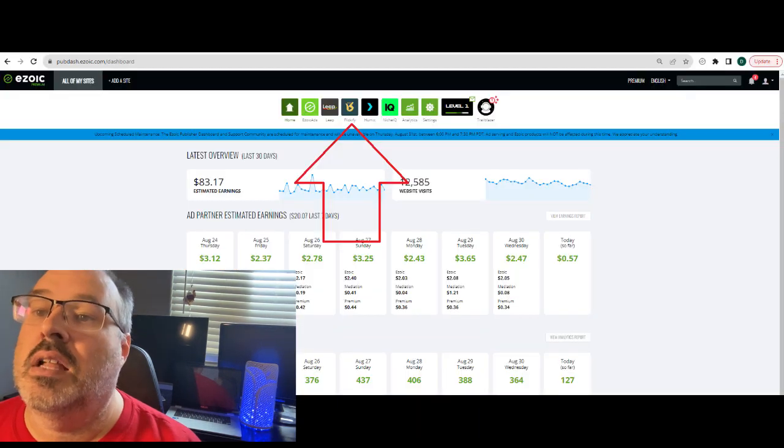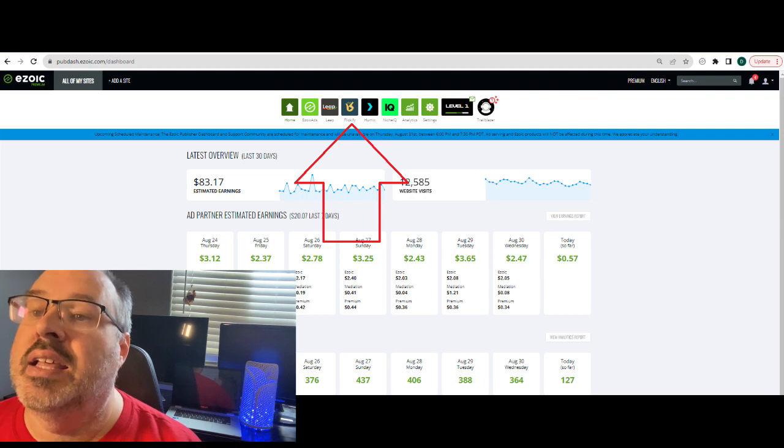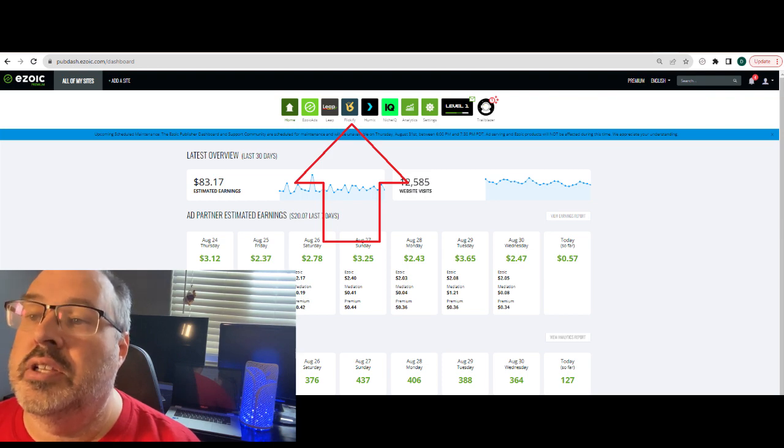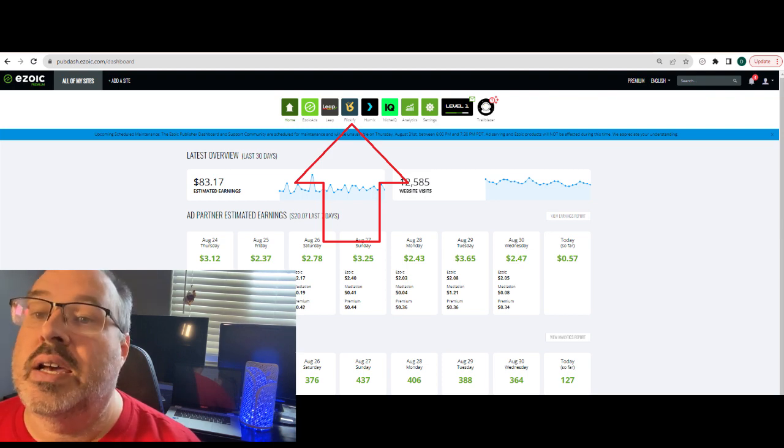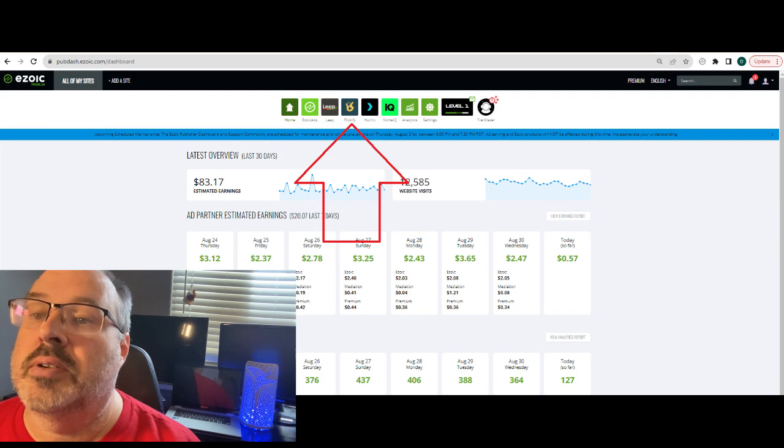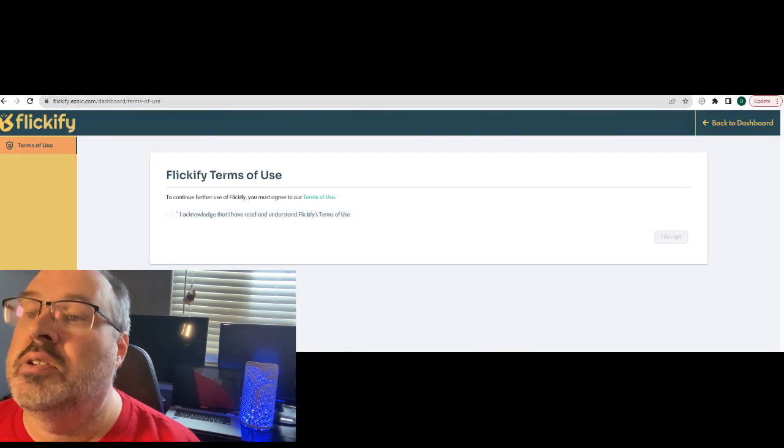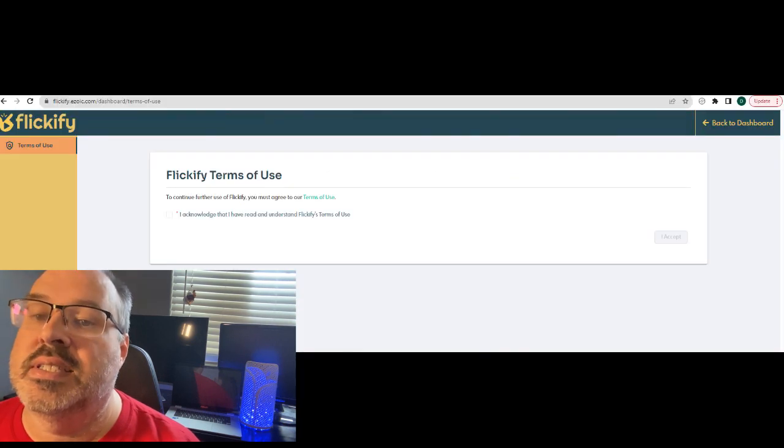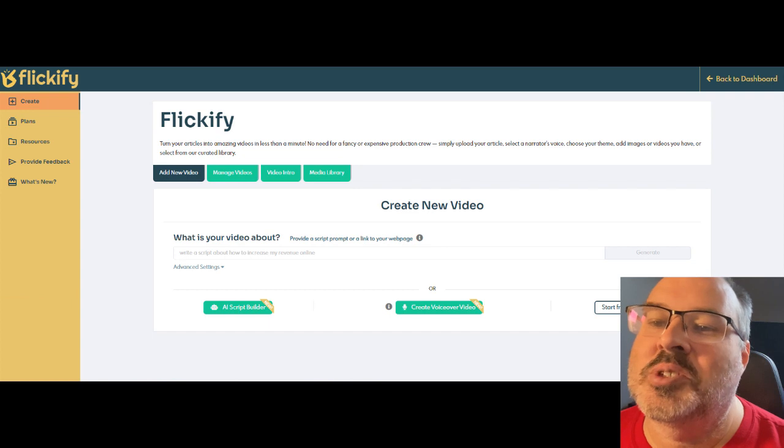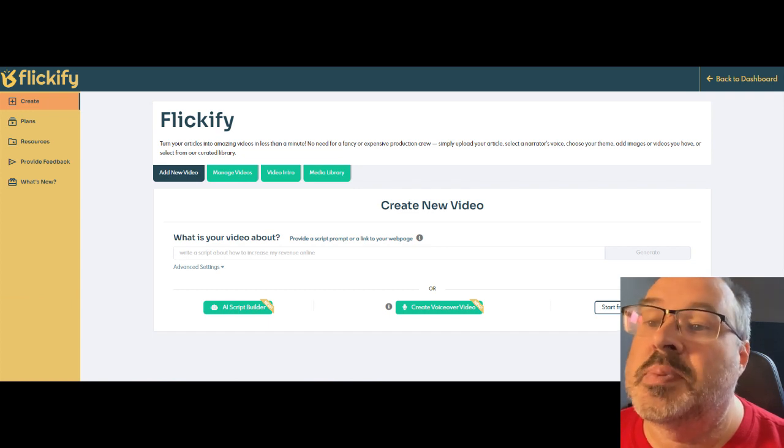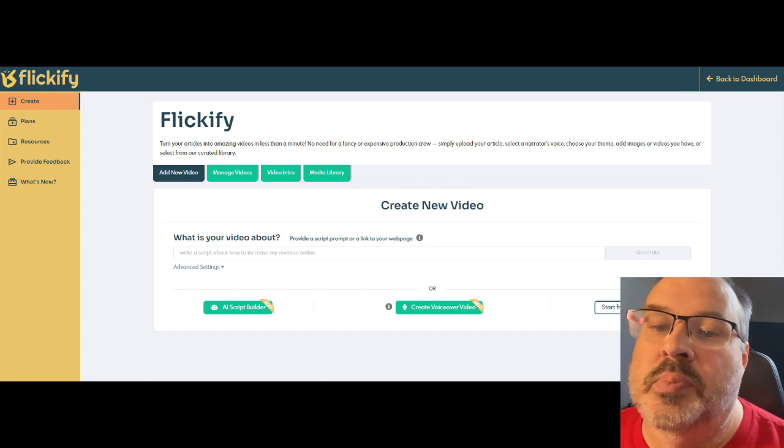The first step is to log into your Ezoic dashboard and then click Flickify icon on the menu. You can see it next to the red arrow on my screen. After that, you may need to accept the terms and conditions. This is the home screen for Flickify and you'll be spending most of your time on this page.